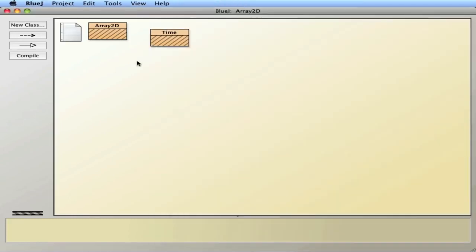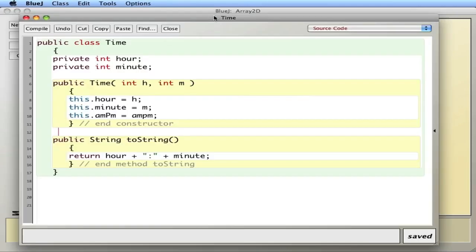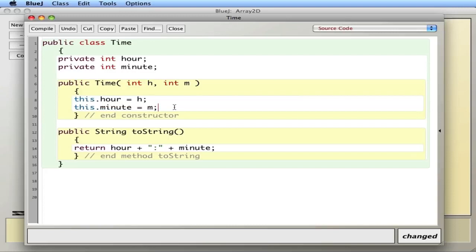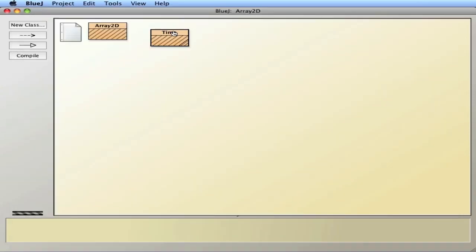So let's go ahead and create a program to do this. I'm going to use a simplified Time class we created in class. That's going to consist of an hour and minute. I have a simple constructor here. And we have a toString that's going to simply print out hours and minutes.